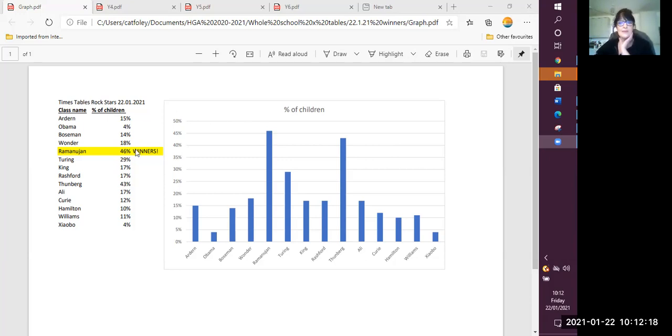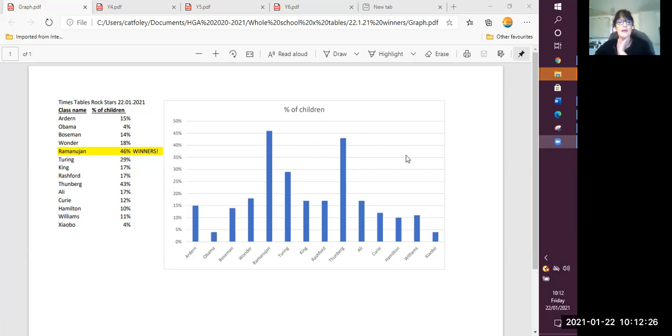But we must mention, in second place, Thunberg, you normally do really well, and you're carrying on up there at the top. So well done to those two classes.